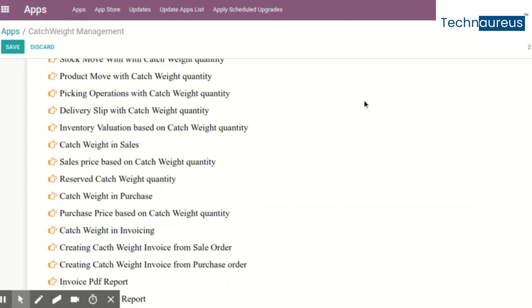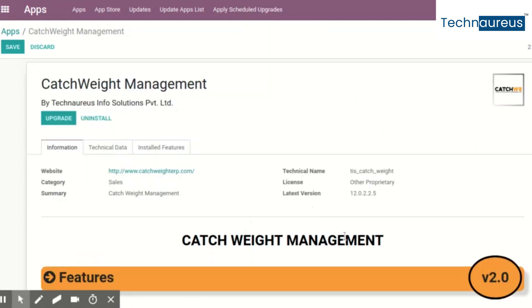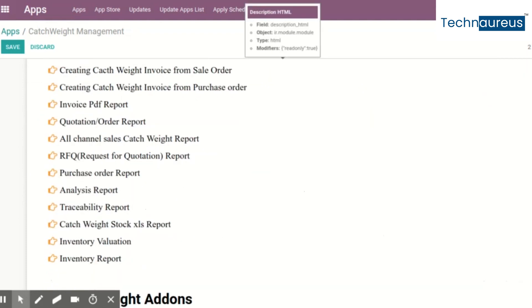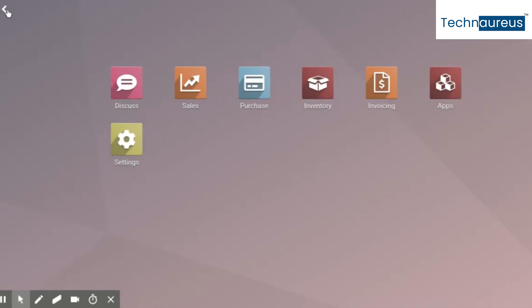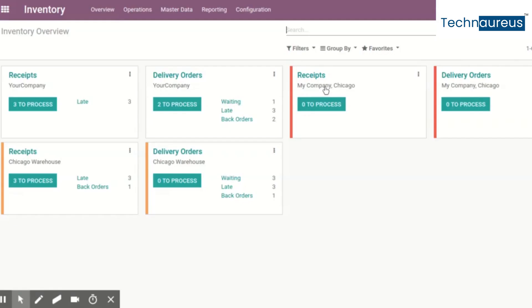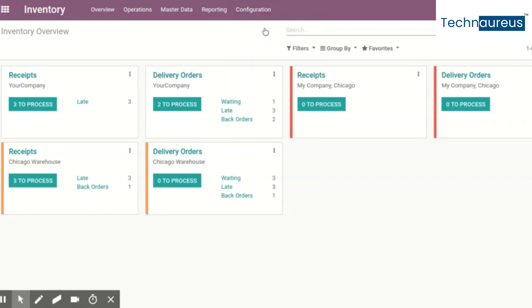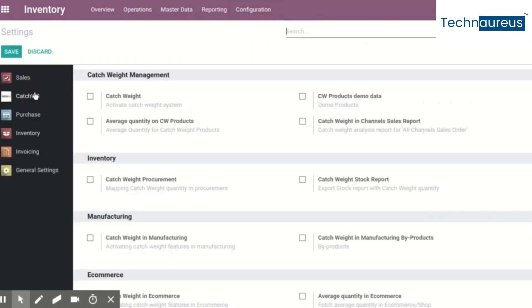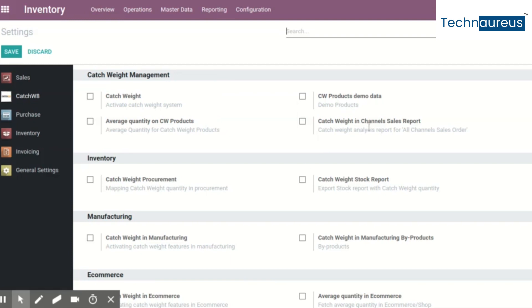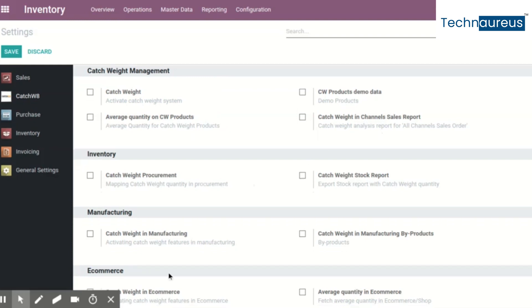These are features of the core module of catchweight. There are many modules specific to catchweight. If you go to inventory, configuration, settings, and then catchweight, you have features like activating catchweight in your system, demo data products, average quantity concept, sales channels report, procurement, stock report, manufacturing byproduct, etc.